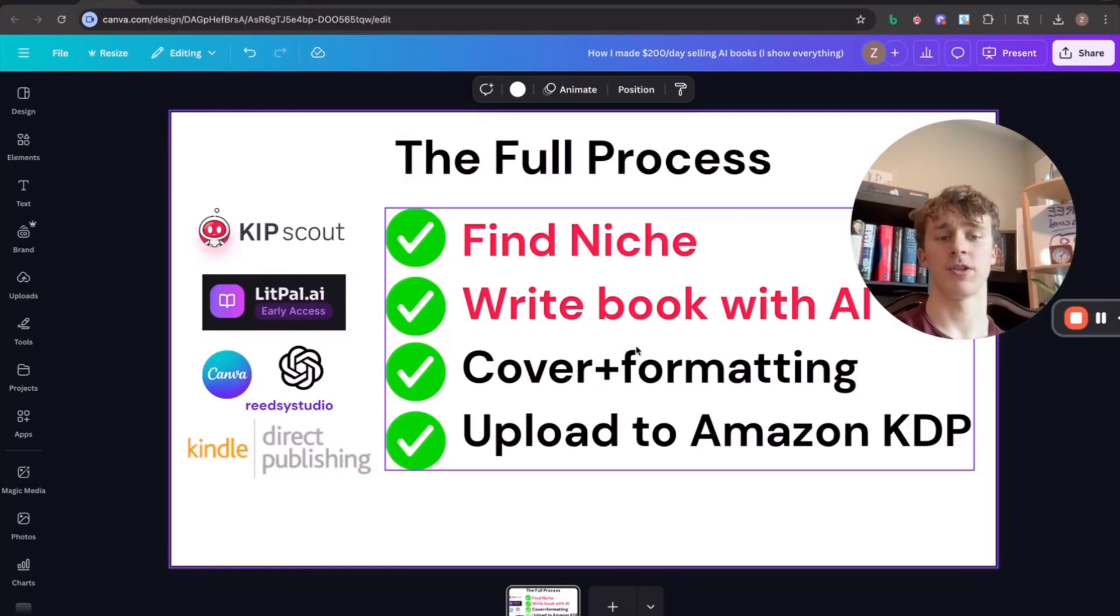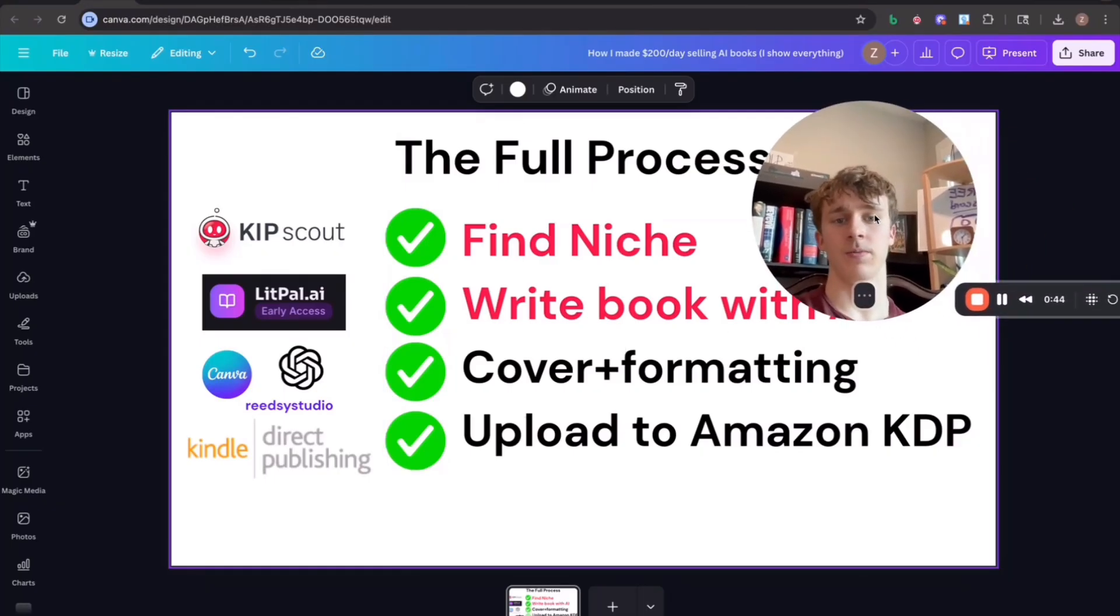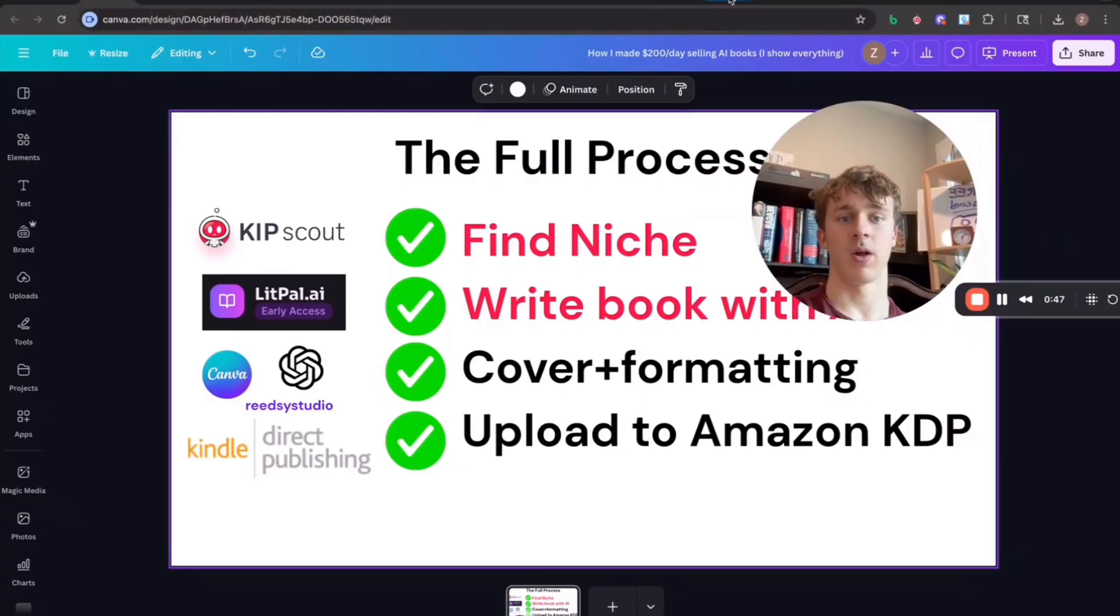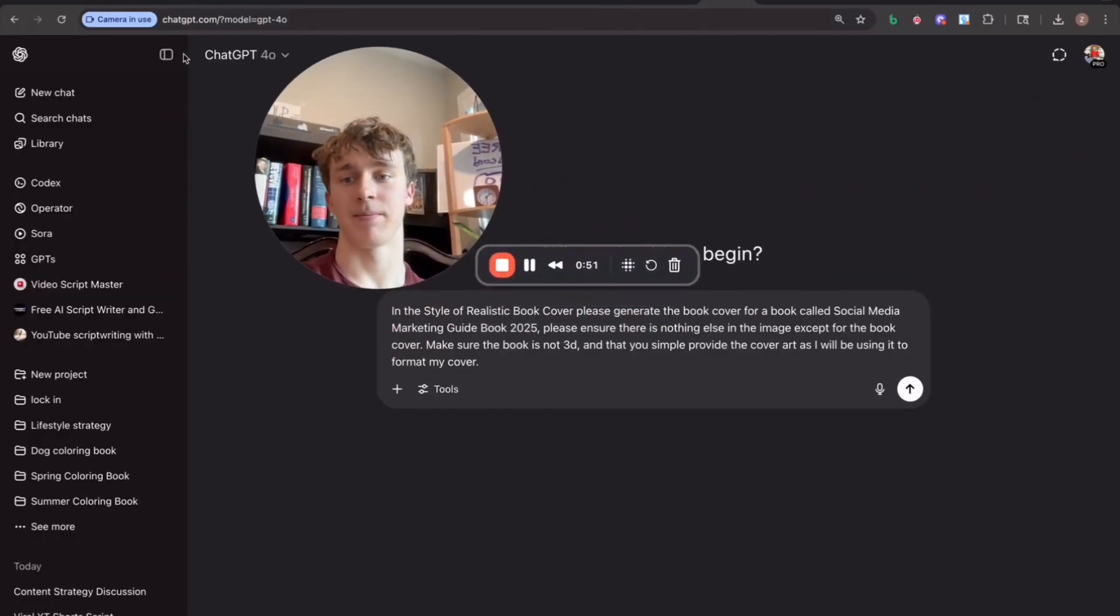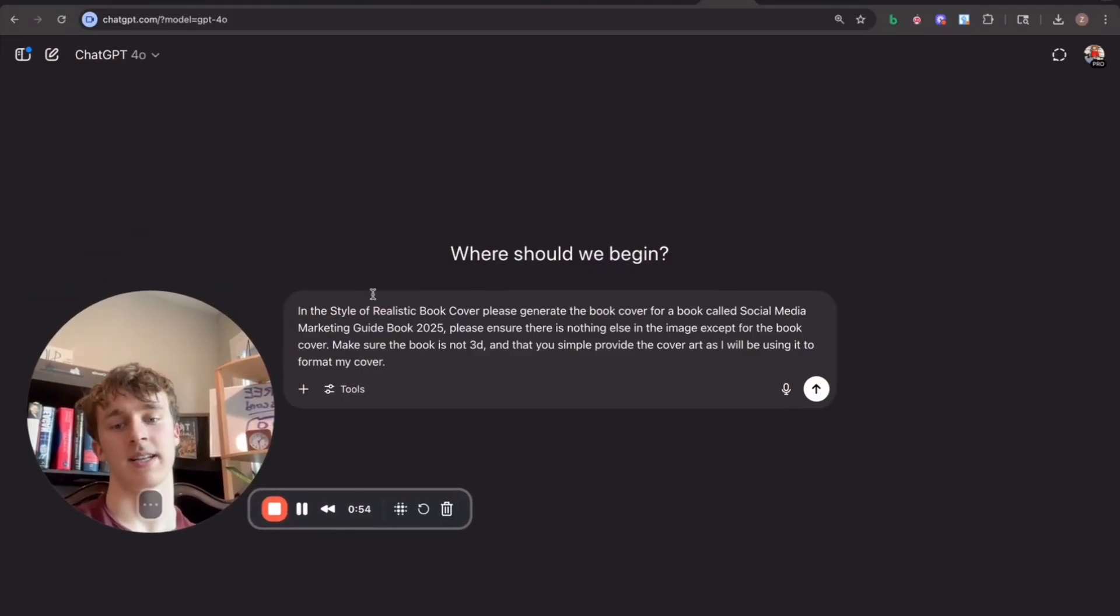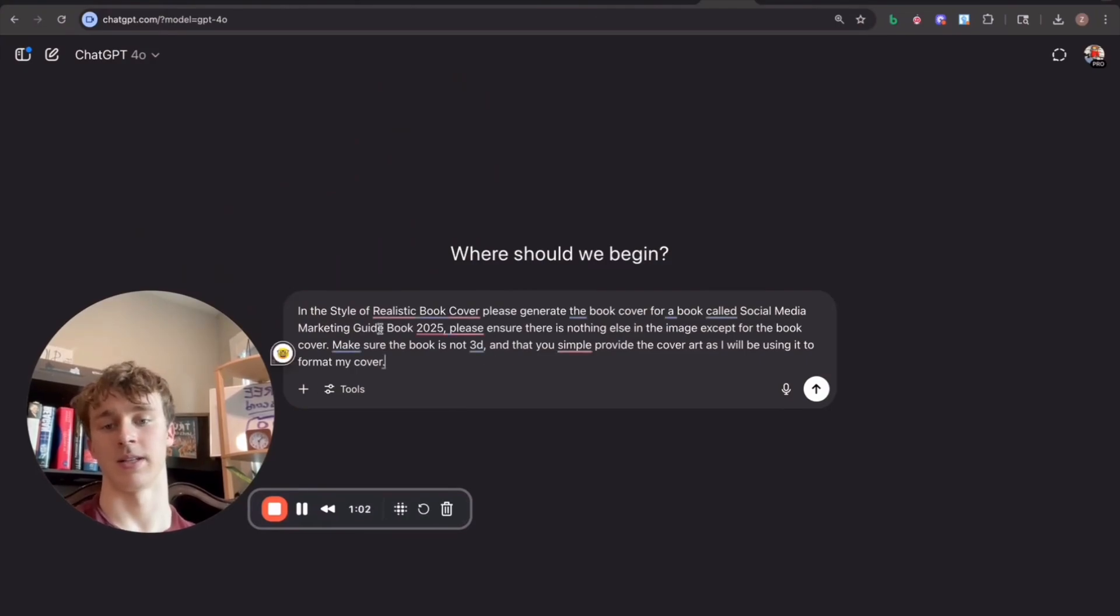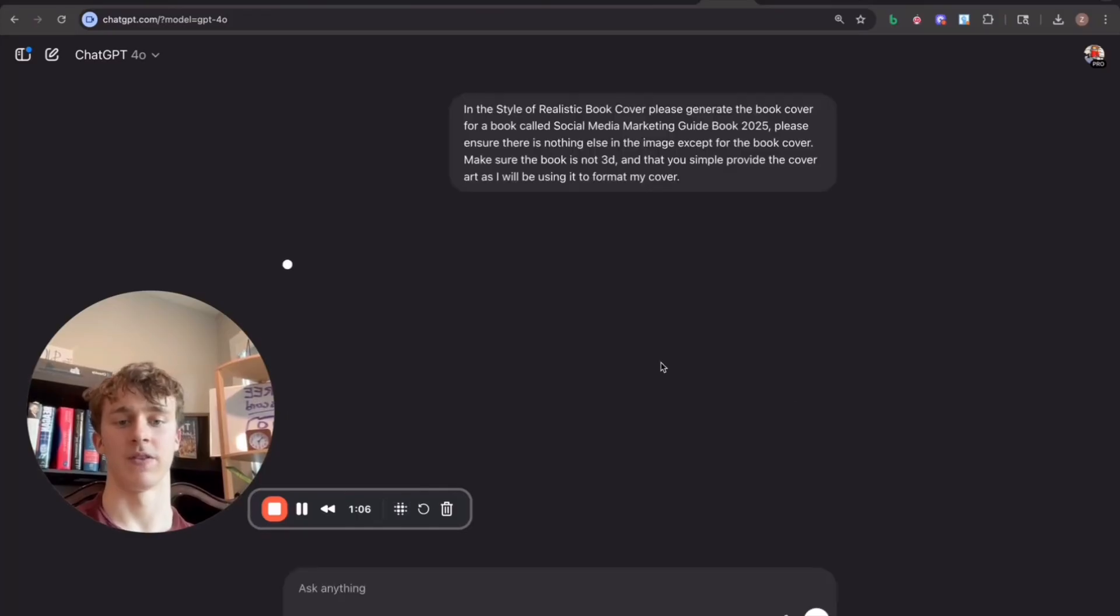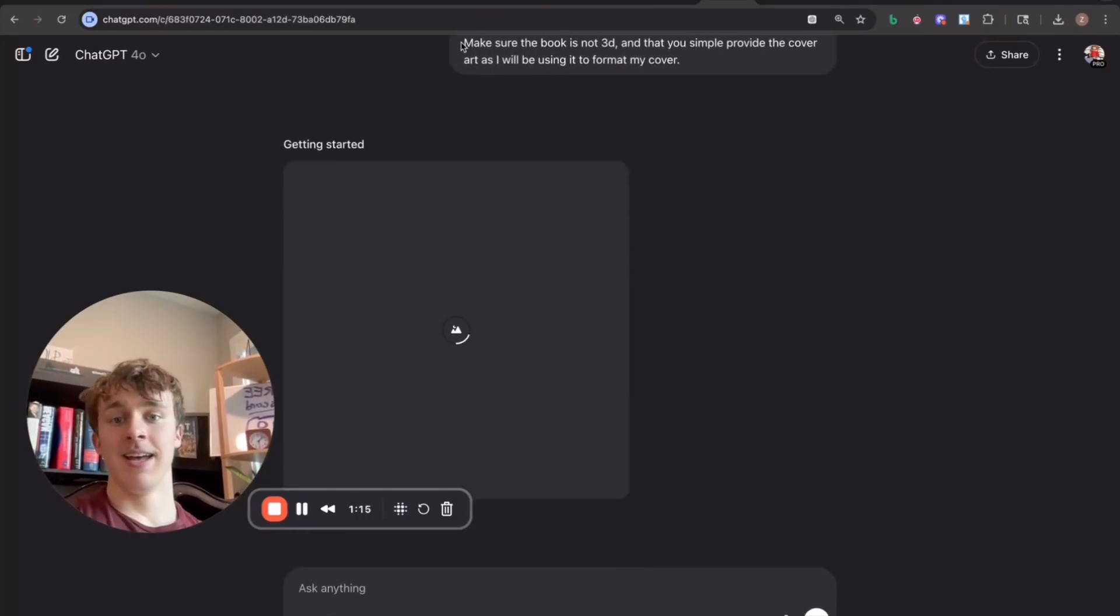Now we're going to move on to the cover and the formatting for the book. So first, I'll go ahead and generate the cover. And all we're going to do is we're going to head into ChatGPT and prompt it to actually make the art for our cover. So I said in the style of realistic book cover, please generate the book cover for a book called Social Media Marketing Guide Book 25. And then I included this entire prompt right here. So I'll just go ahead and send that over to ChatGPT and it'll get started on making our cover.